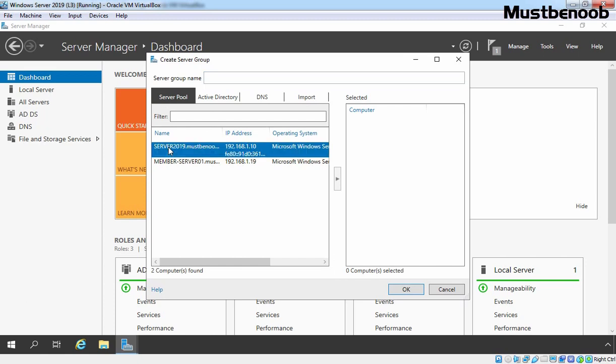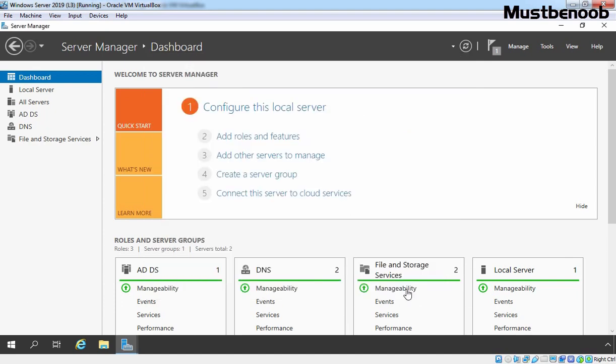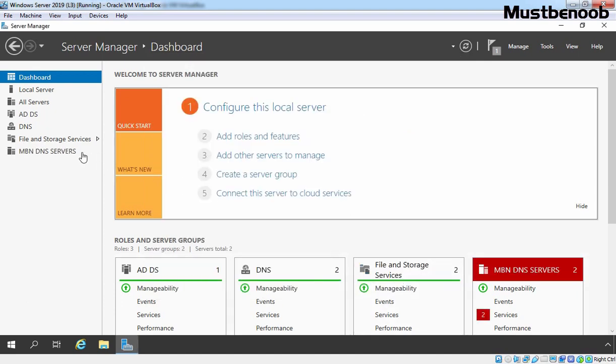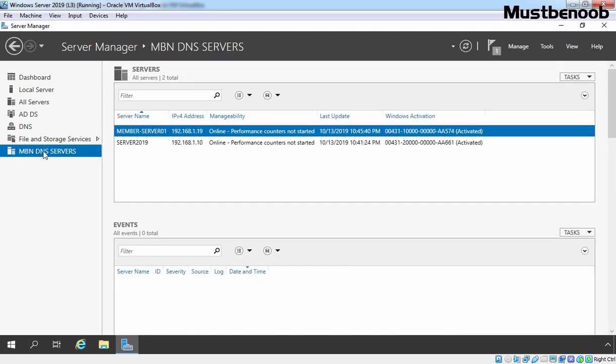Now select Server 2019 and our Member server. Because on both servers, we have a DNS service. Let's specify name. Here I am giving name MBN DNS Servers. You have to specify the name of your server group so you can easily identify purpose of that server group. Let's click on OK. We can click on MBN DNS Servers and from this console, we can easily manage our DNS servers.